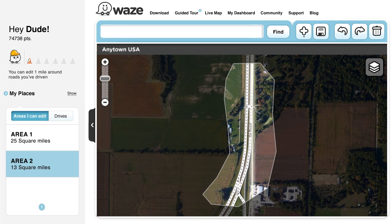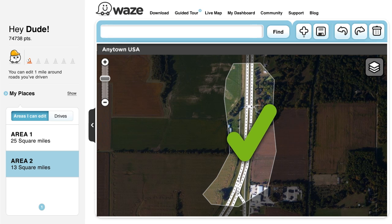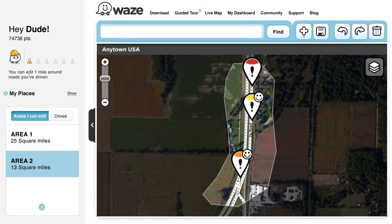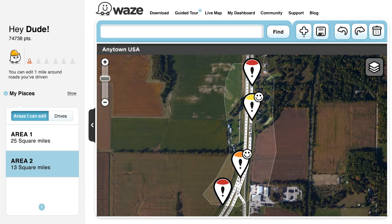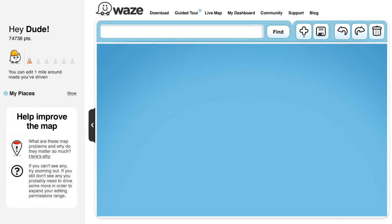Doing a basic scan of an area you're familiar with is one way to make sure that everything's correct, but sometimes there will also be problems reported by other Wazers or ones that our system has automatically identified waiting for you to solve. But before jumping into the more advanced problem solving, you'll want to make sure you understand the editor's environment and basic functions.